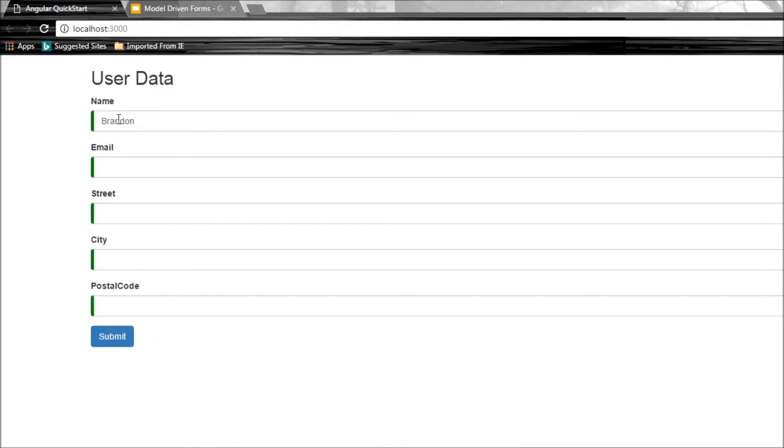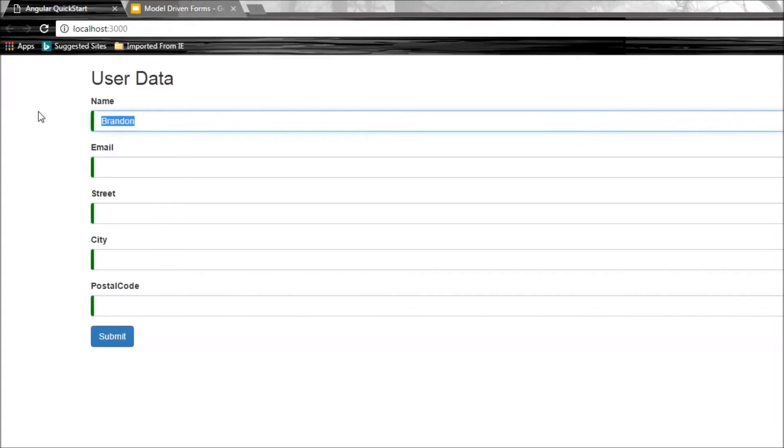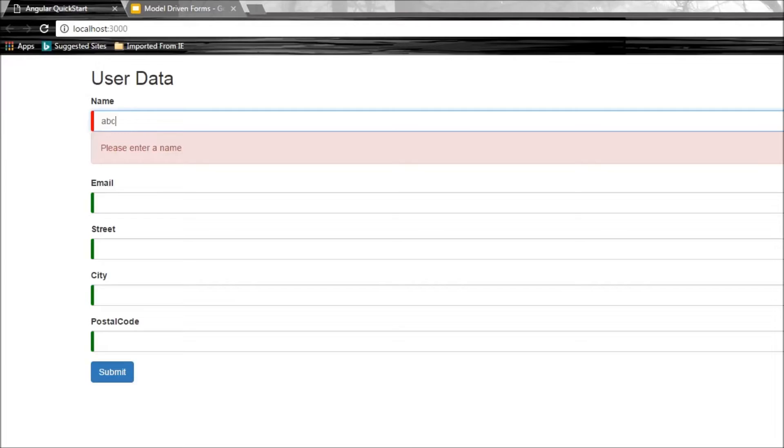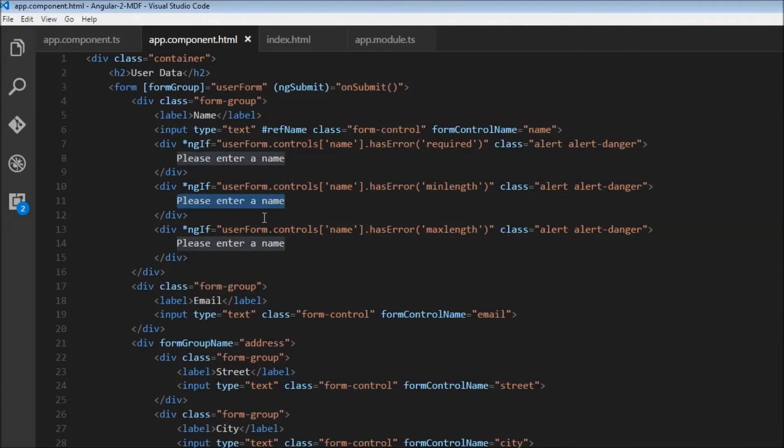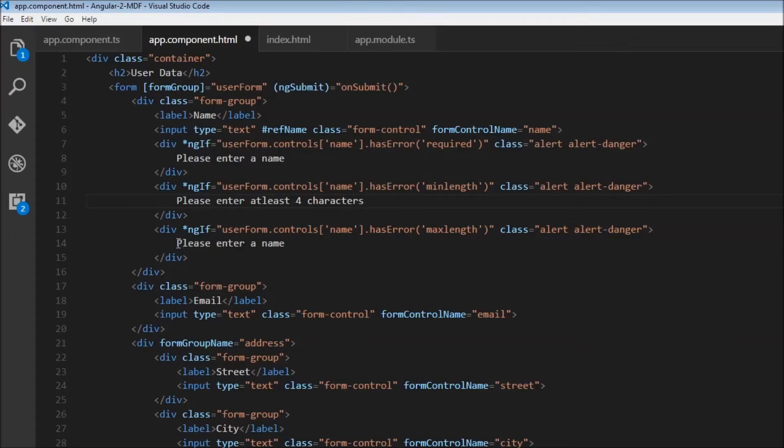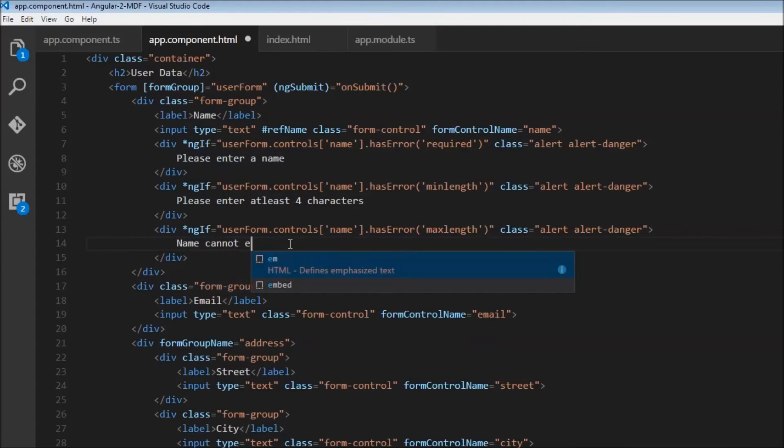Let's save and check the browser. Brandon is valid. I'll remove it—it says 'Please enter a name.' I'll enter three characters, ABC, and it still says 'Please enter name' because I didn't change this message. I'll say 'Please enter at least four characters' and 'Name cannot exceed 10 characters.'